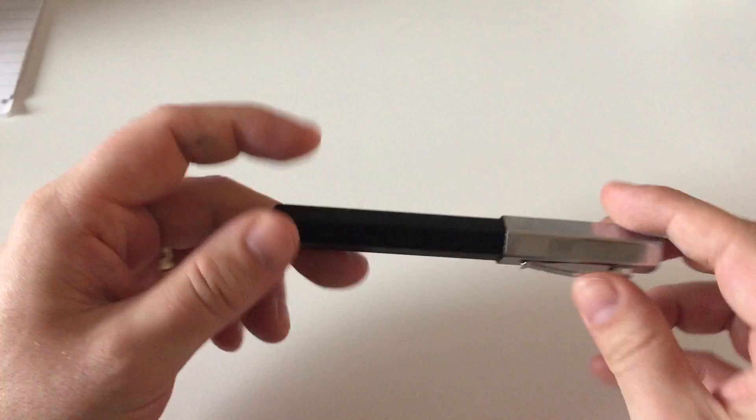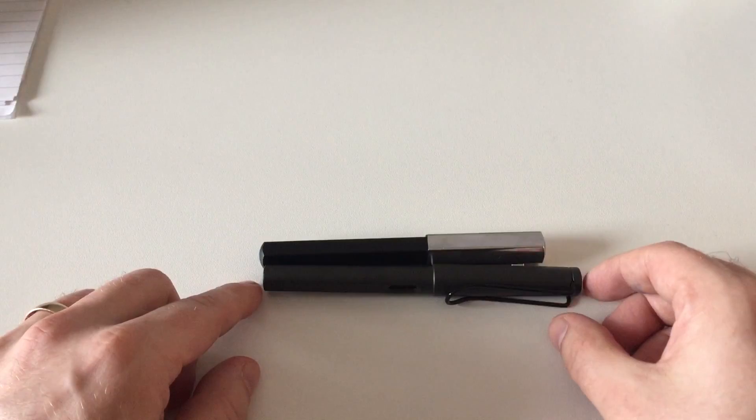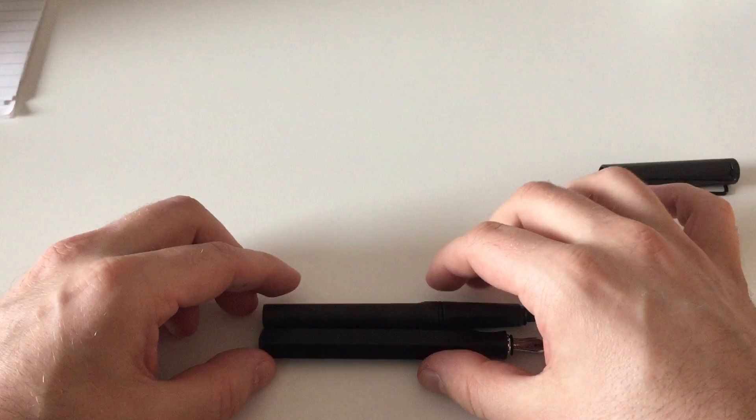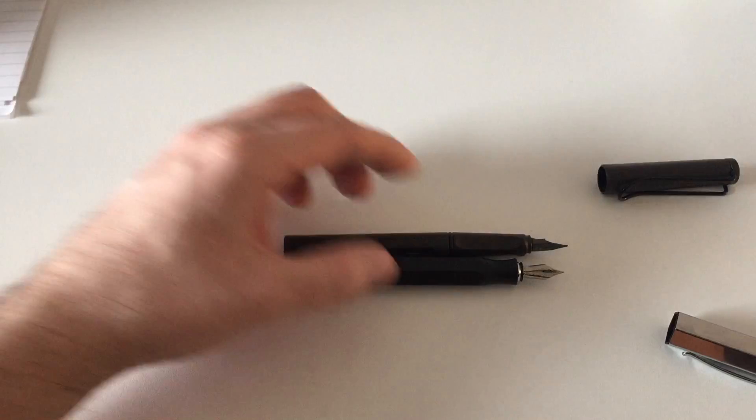So let's get to a quick size comparison with that pen and I'll compare it to my standard reference pen, the Lamy Safari. So capped, the pen is a little shorter than Lamy Safari. Uncapped, it is, interestingly, about the same size than a Lamy Safari.